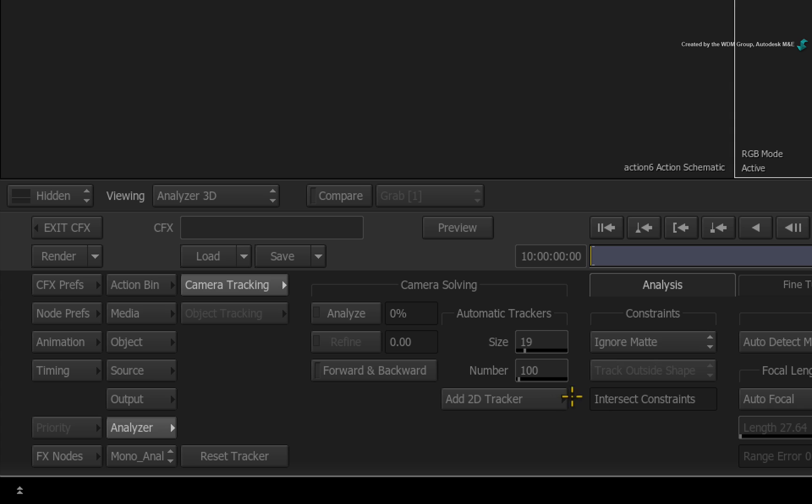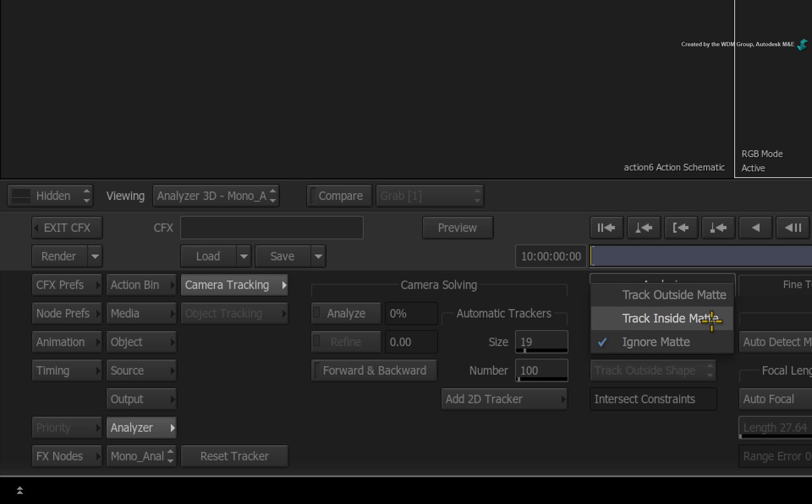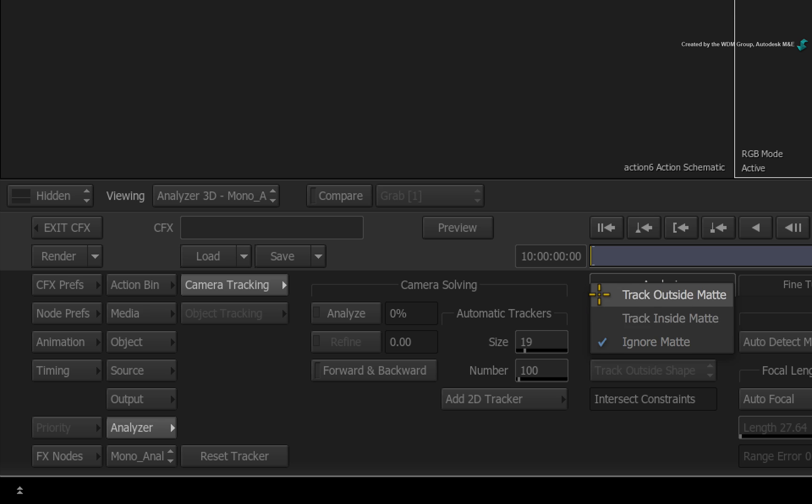Under the CONSTRAINTS header, you can choose to use the matte from the media input as a tracking constraint. You can track inside or outside the matte depending on your choice. And remember that I mentioned that even though the matte is set to off in the media list, you could still use it here.